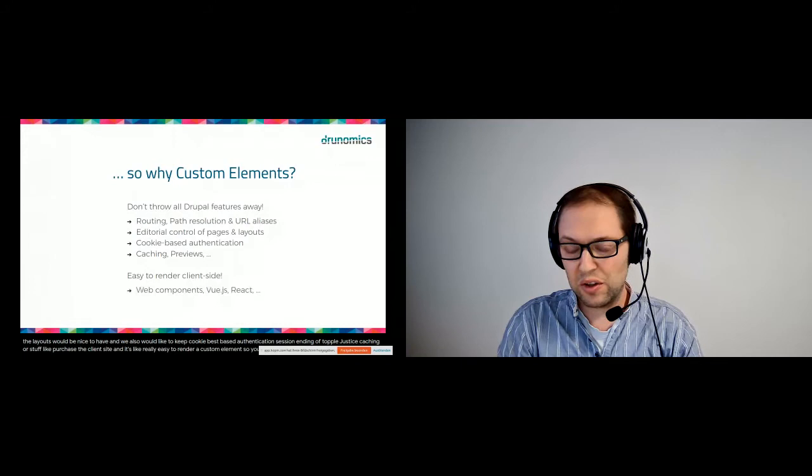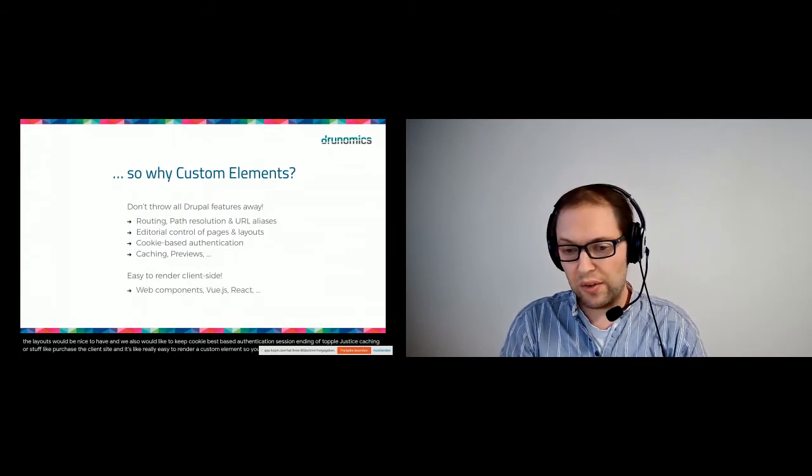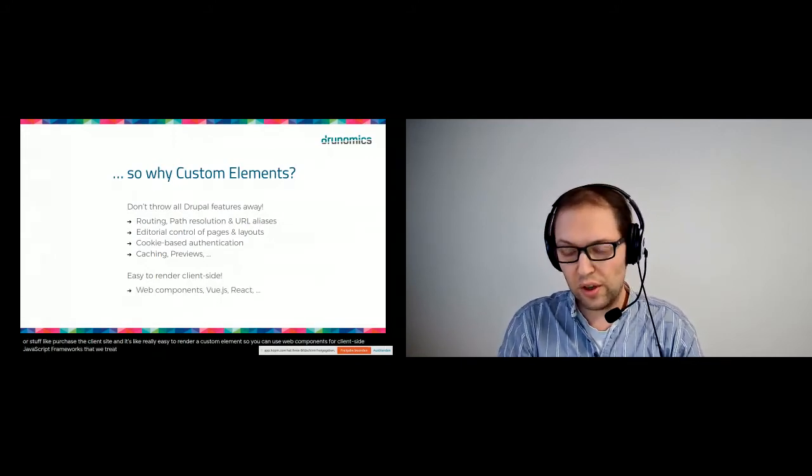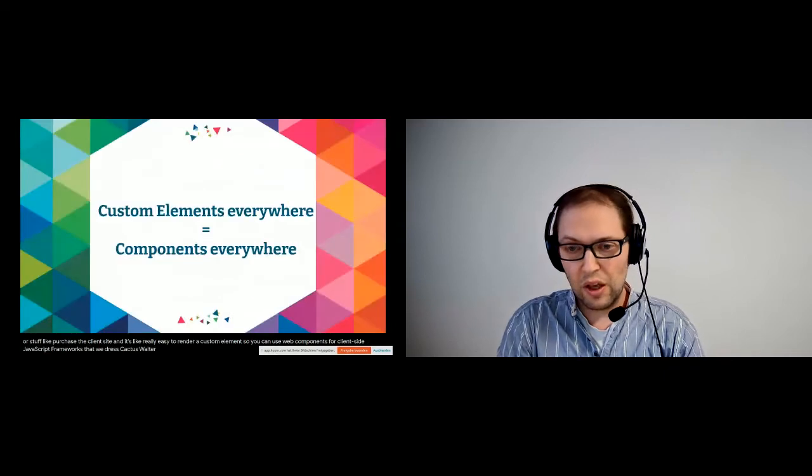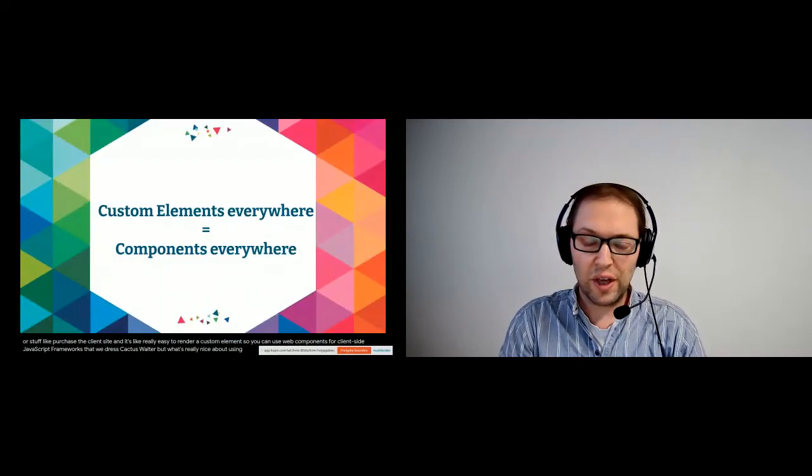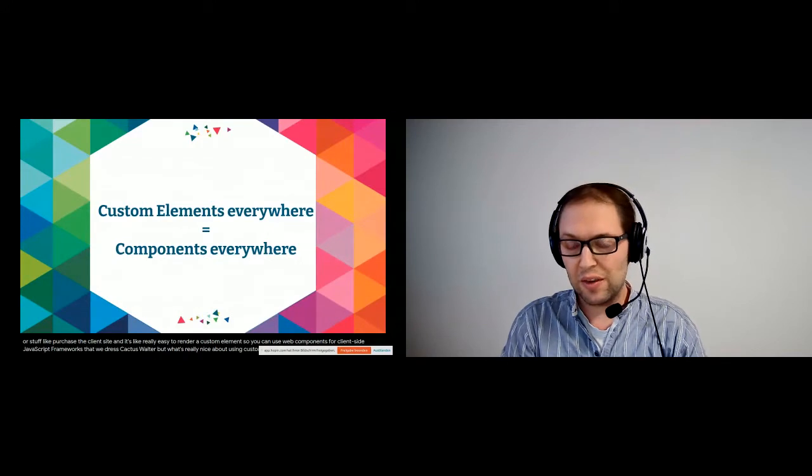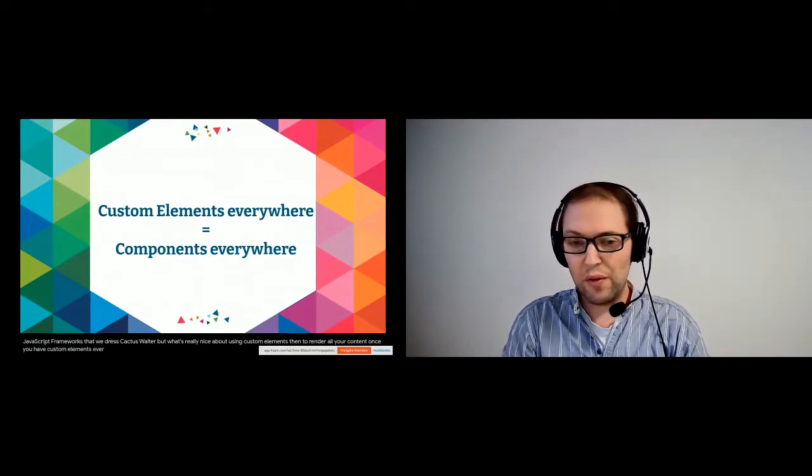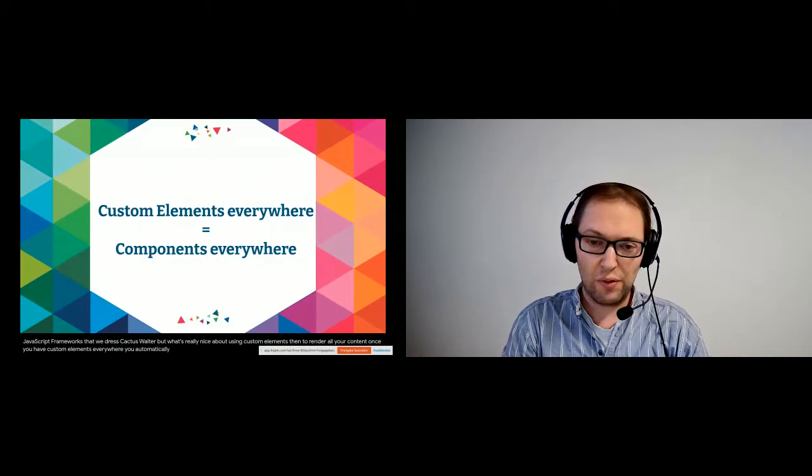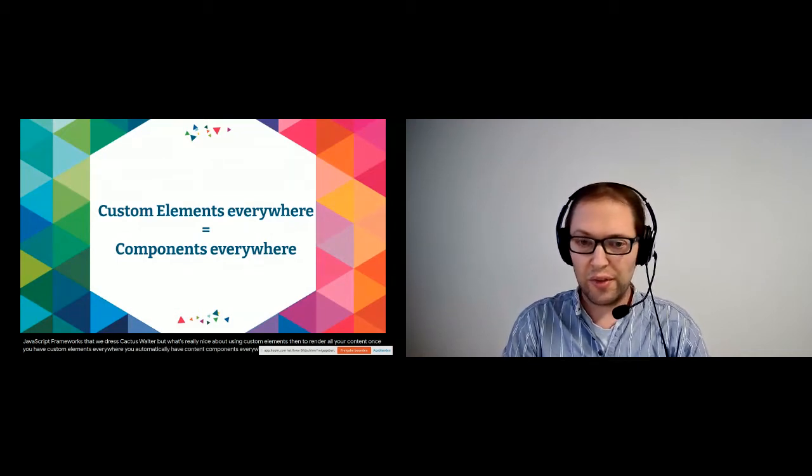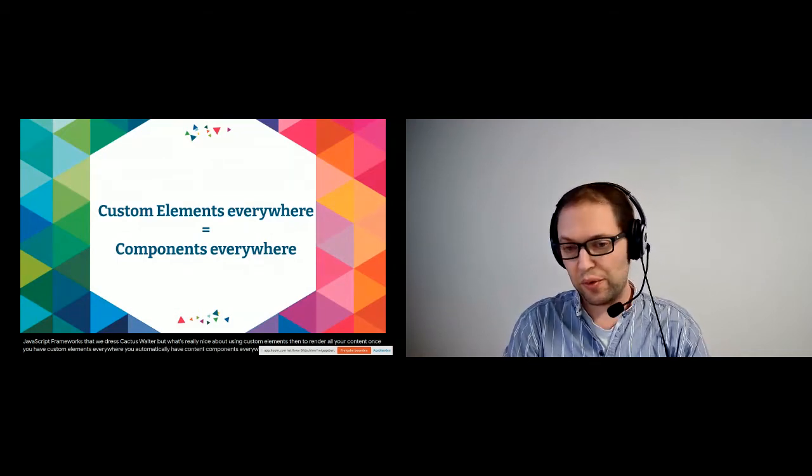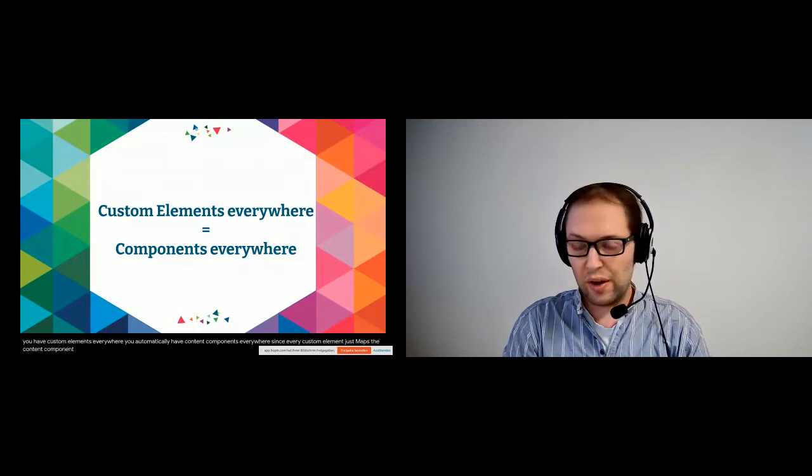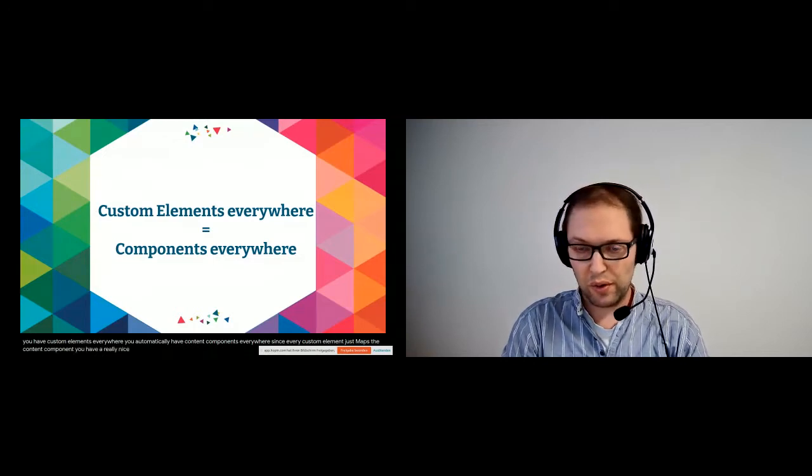It's really easy to render a custom element, so you can use web components or client-side JavaScript frameworks like Vue.js or React. But what's really nice about using custom elements to render all your content is that once you have custom elements everywhere, you automatically have front-end components everywhere since every custom element just maps to a front-end component. You have a really nice mapping out of the box.